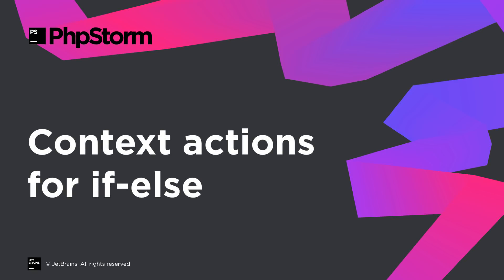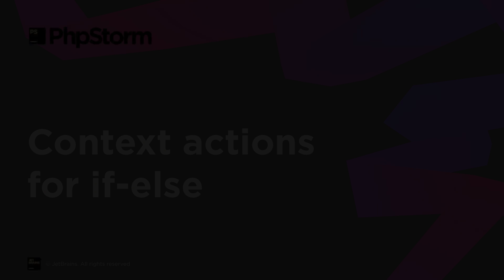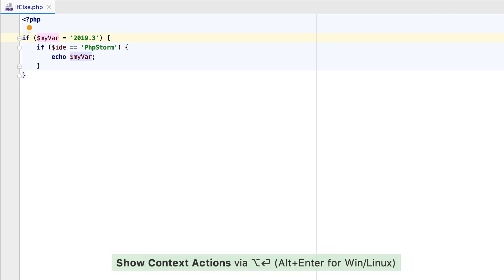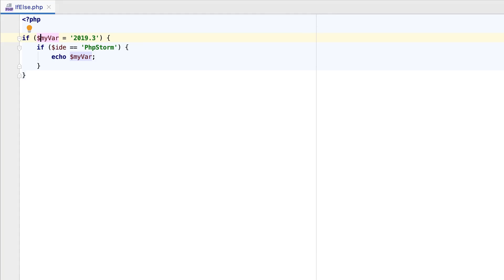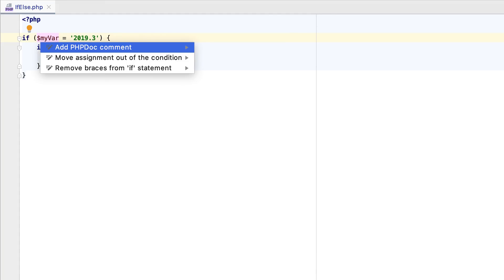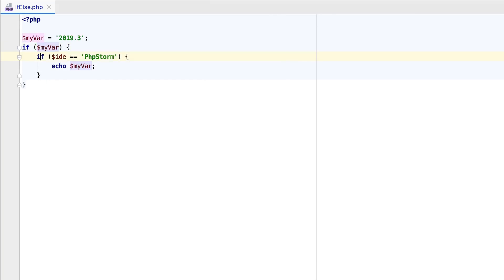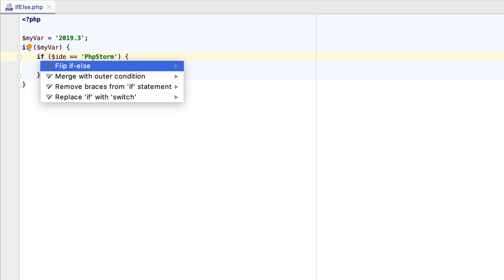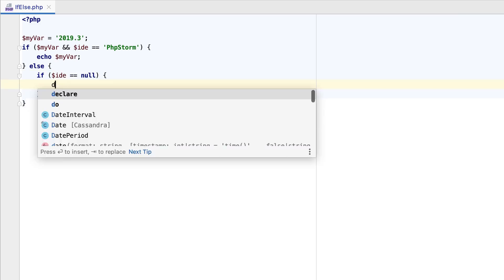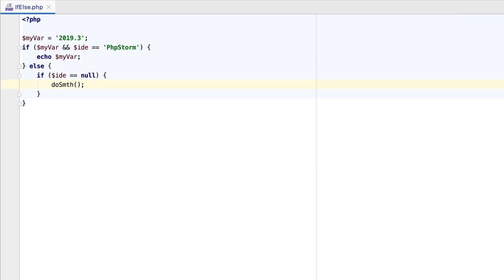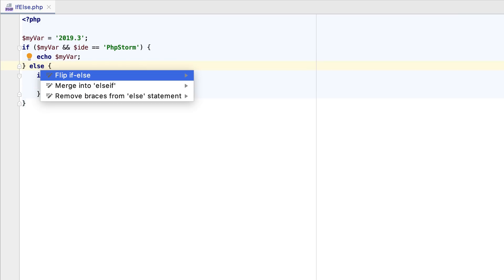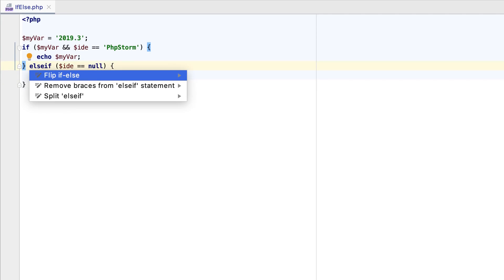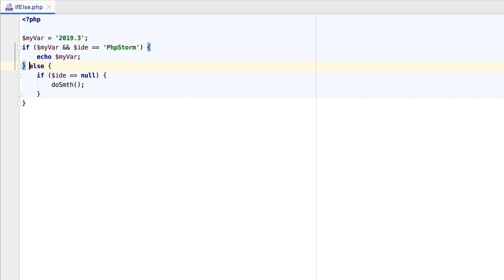The if-else statement is probably the most used construct in the language, so we've added several handy context actions for manipulating such conditions. Our all-time favorite keyboard shortcut, Alt plus Enter, is here for you to rule them all. If you have an assignment inside an if-statement, you can extract it to a variable. Nested if-conditions can now be quickly merged into one. You can merge an else followed by if into a single else if, or do the opposite and split an else if into else and if.